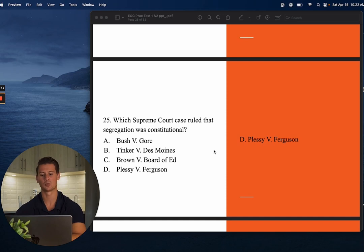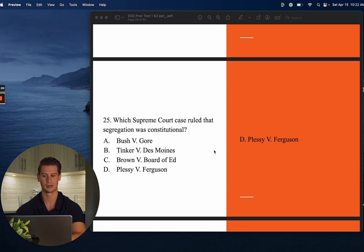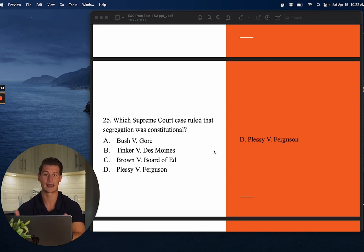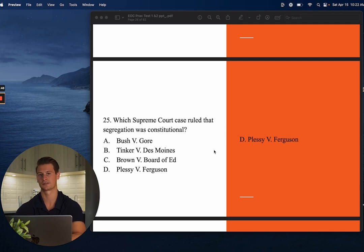Number twenty-five: Which Supreme Court case ruled that segregation was constitutional? Be careful — words are important. There are two answer choices dealing with segregation: C — Brown v. Board of Education, and D — Plessy v. Ferguson. Plessy v. Ferguson, in probably one of the worst Supreme Court decisions ever, ruled that segregation was legal as long as facilities were equal. The answer is D — Plessy v. Ferguson. Brown v. Board of Education actually overturned Plessy v. Ferguson later on.